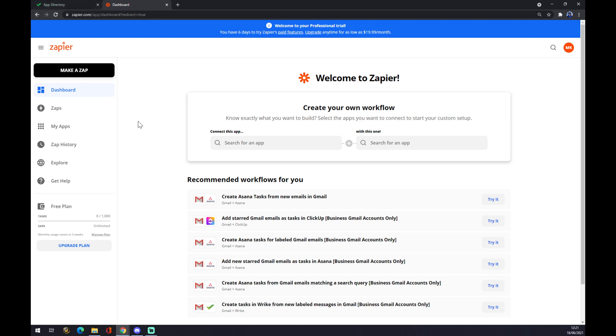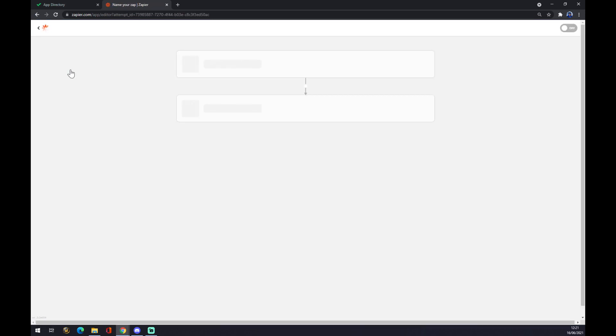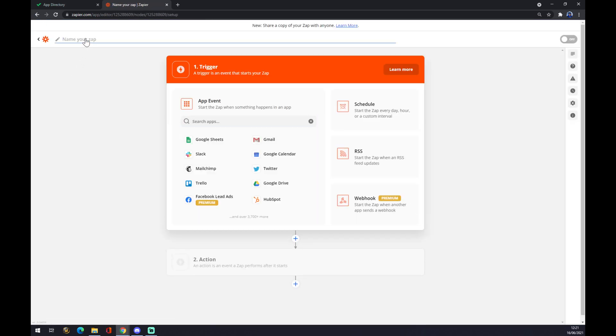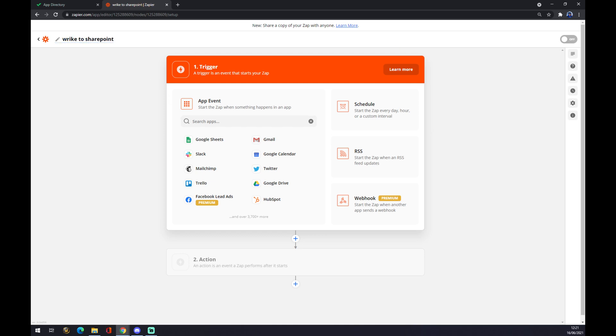We also need to create an account at zapier.com and we need to make a zap at the top left corner. Once we are here, we can name our zap by going like, I don't know, Wright to SharePoint. We press enter.